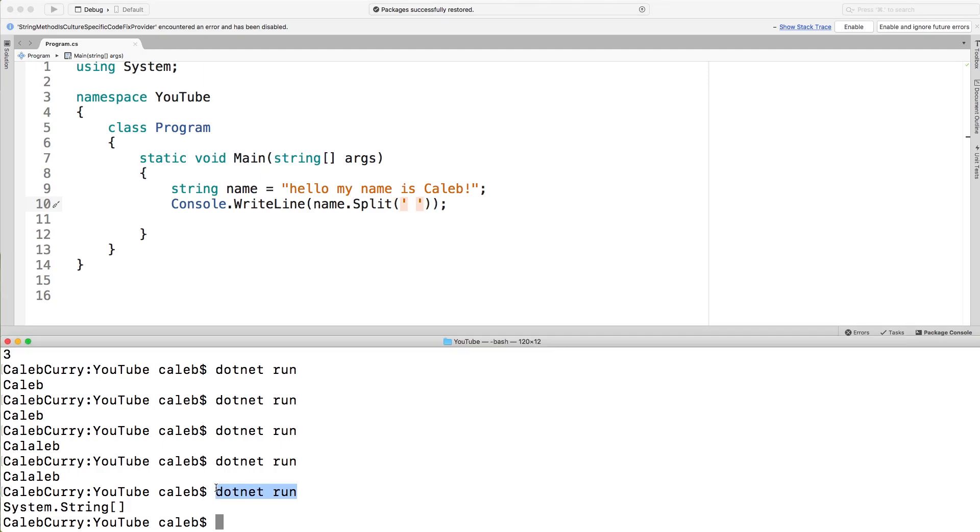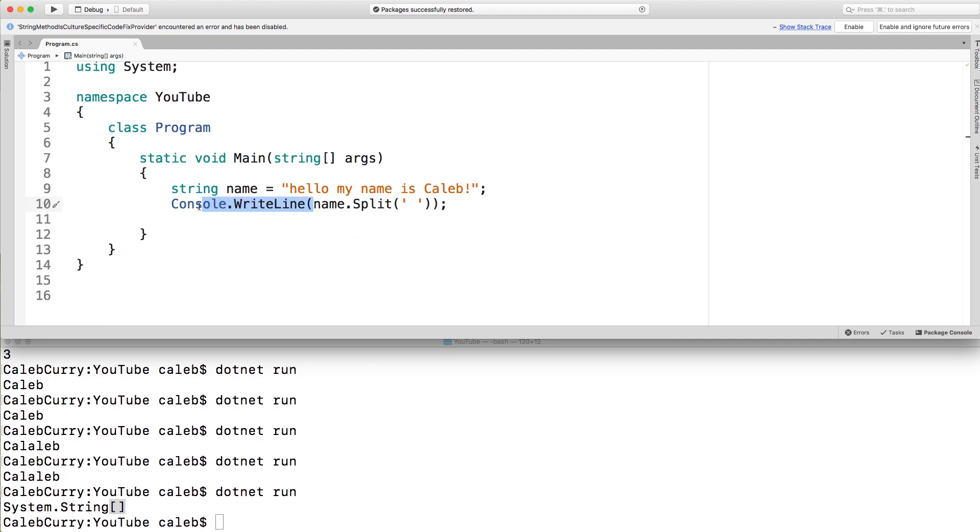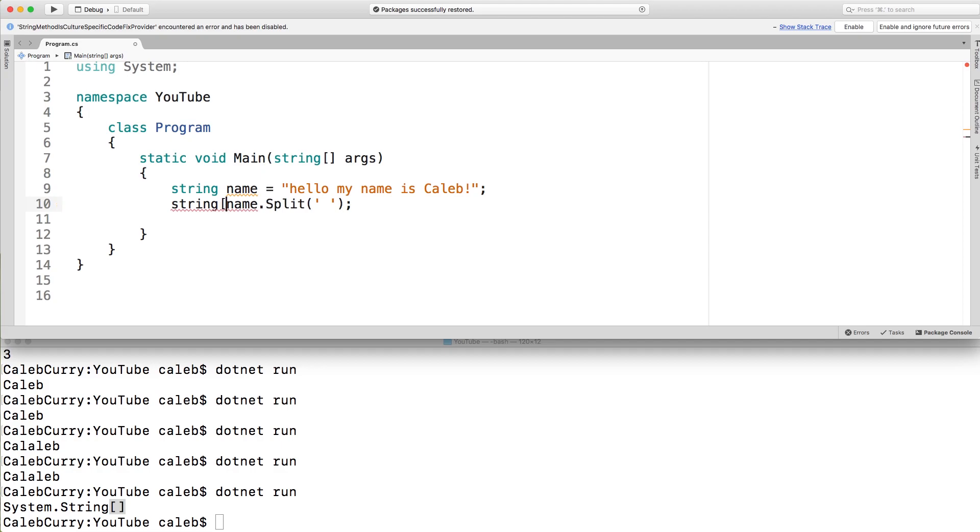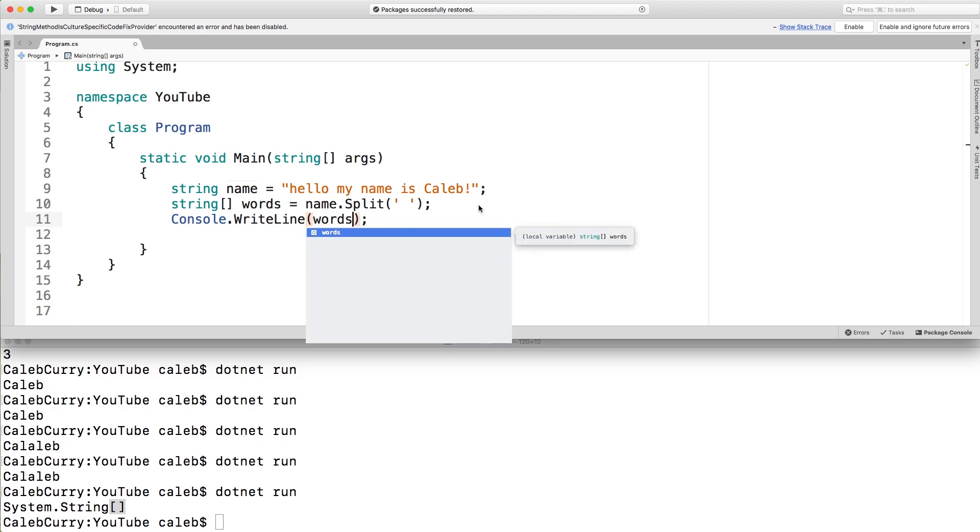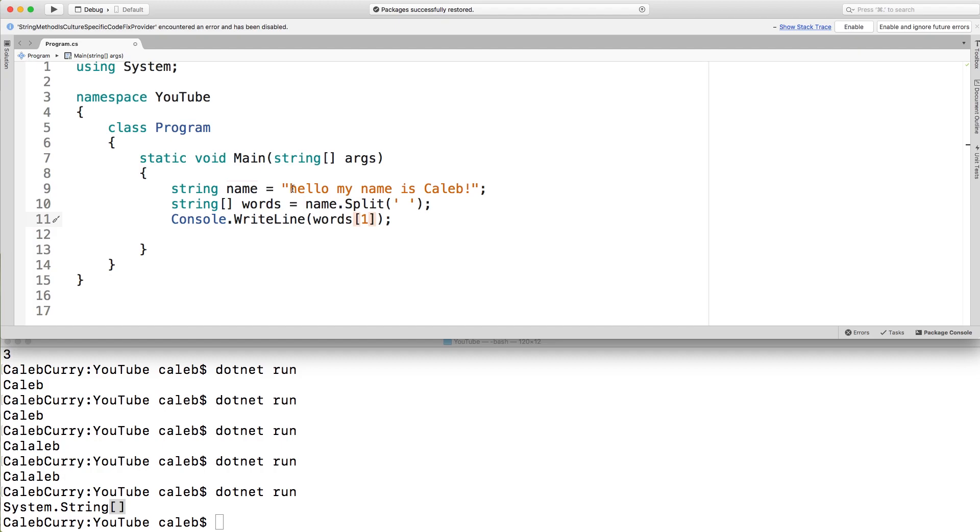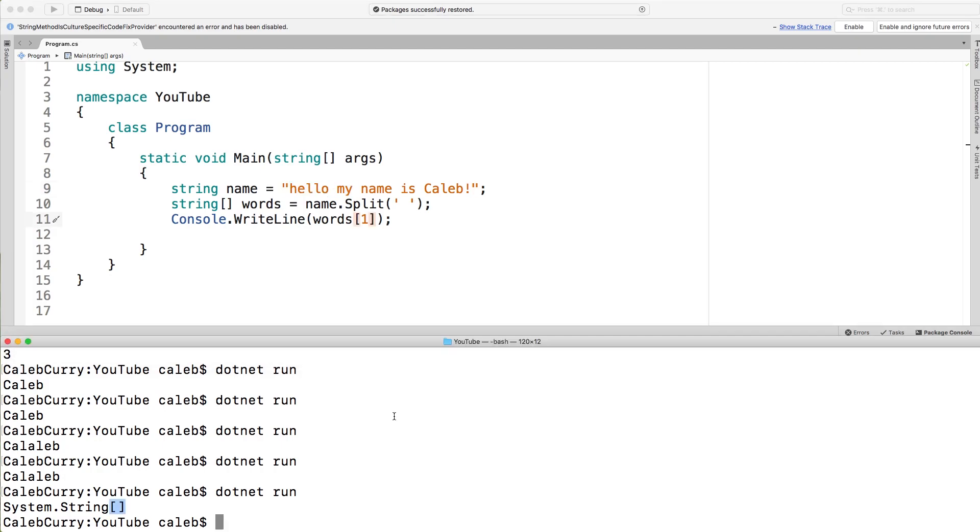So what we can do is we can assign this to a string array by getting rid of this console log. So just say string, and then put the square brackets, give it a name, and assign it name.split. Now you can access any individual words by saying words, and then inside a square brackets, give it a number. So if we want to get the second word, my, we would pass in a one because this one's going to be zero, and then this one's going to be one. Save that and run it. And you can see we get my. So that's pretty cool.